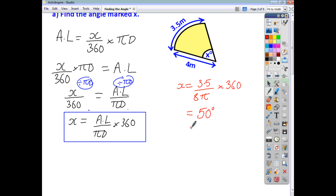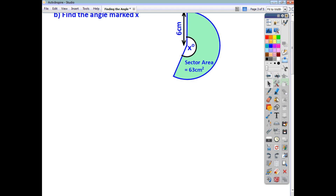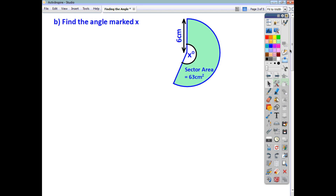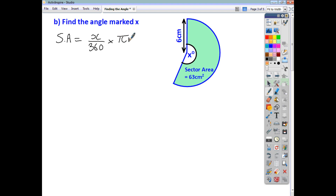As I say, it doesn't matter if you substitute in first and then rearrange, or if, as we did, you rearrange to get the formula first and then substitute in your values. And that's how you find the angle given the arc length. In this question, what you're given is the sector area — a sector with a radius of 6 centimeters and an area of 63 centimeters squared.